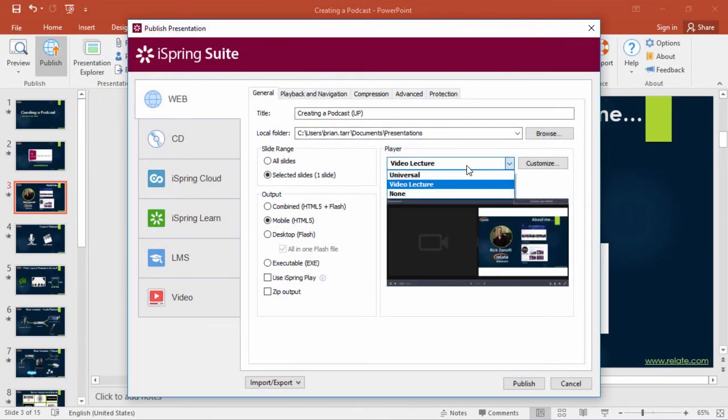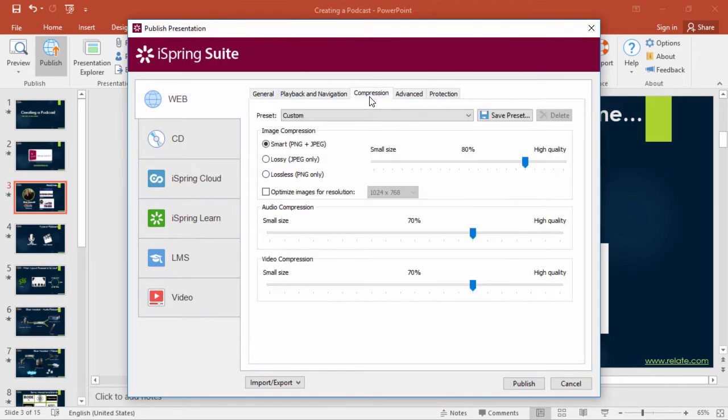First, select the Video Lecture Player here from the dropdown, and you also might want to swing over here to the compression options and choose the perfect balance between quality and speed.